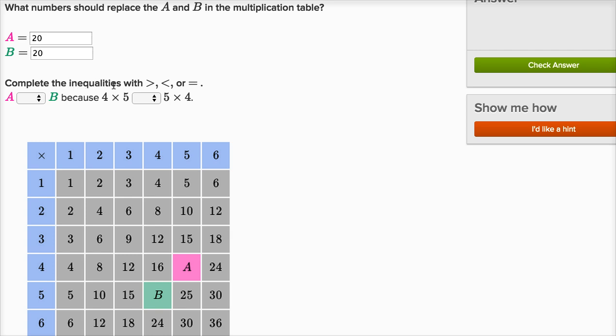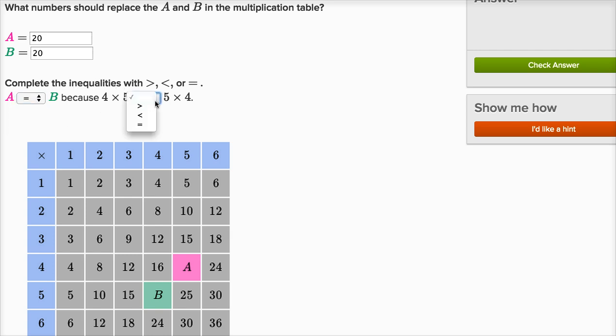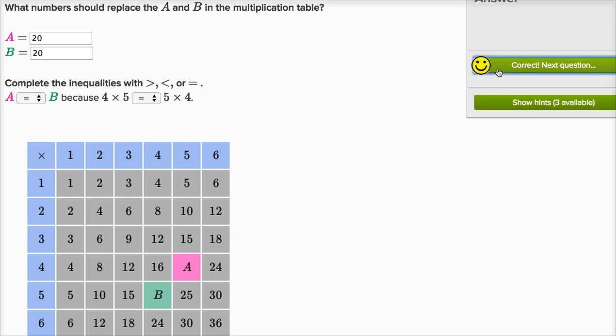Complete the inequalities: a is equal to b because four times five is the same thing as five times four. It doesn't matter what order you multiply them in.